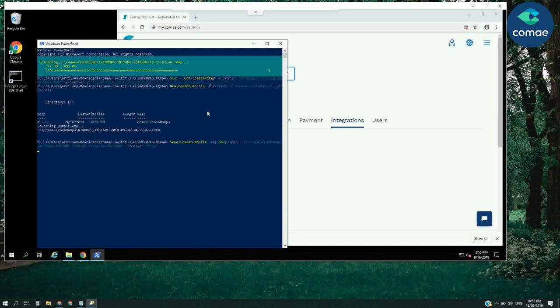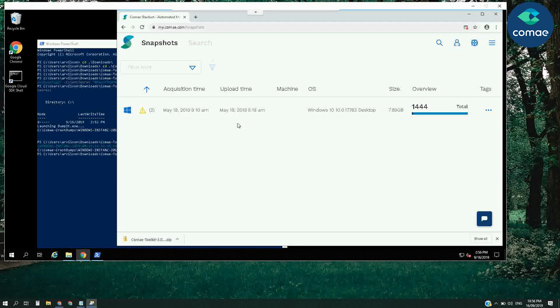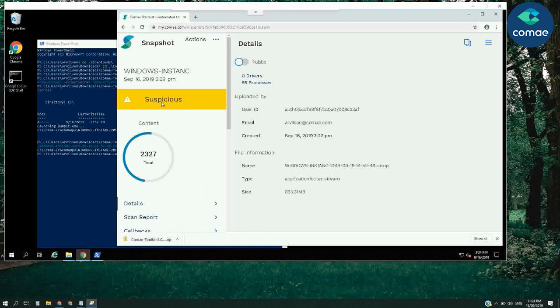Let's fast-forward and go back to the Stardust interface to see the results of our automated analysis. We will now navigate to our snapshot list and wait until our freshly uploaded image appears. Behind the scene, we have several detection playbooks which are running against the uploaded images to automate the analysis.